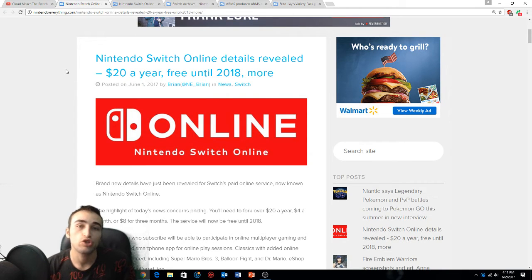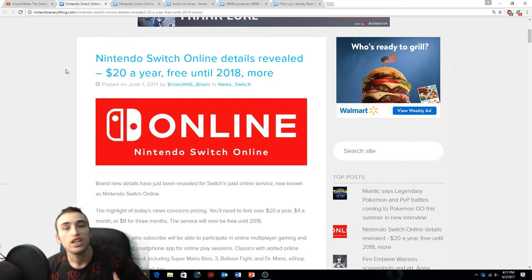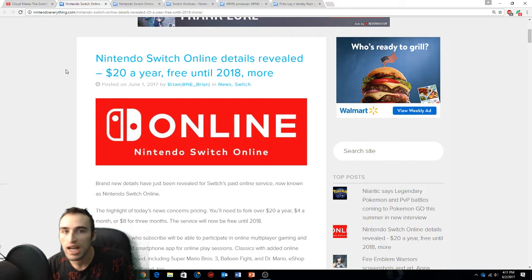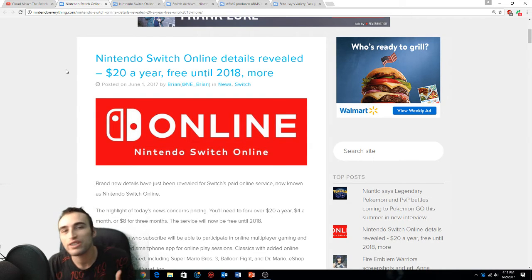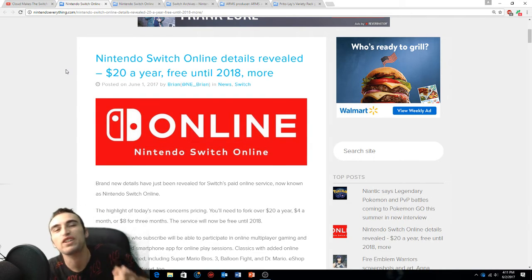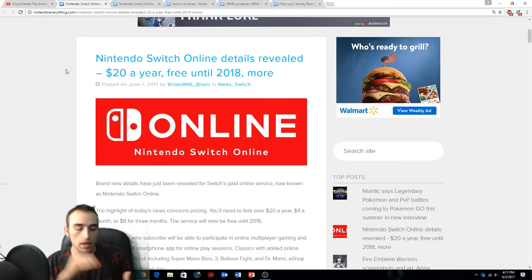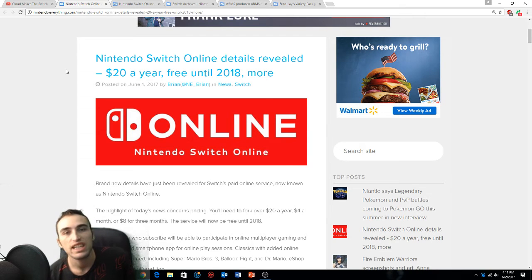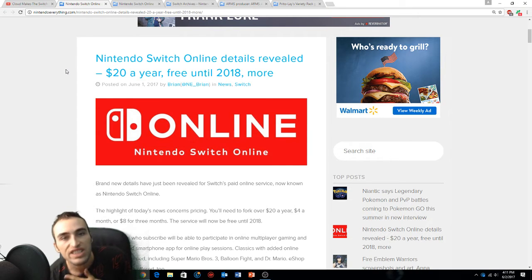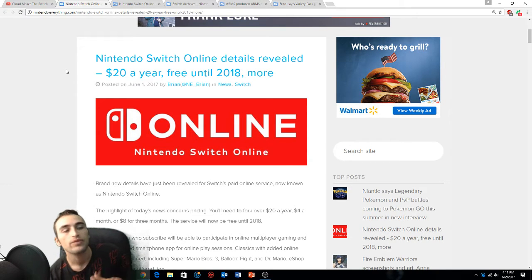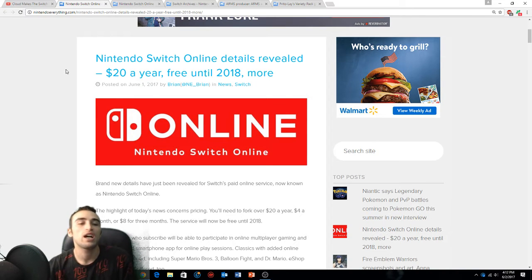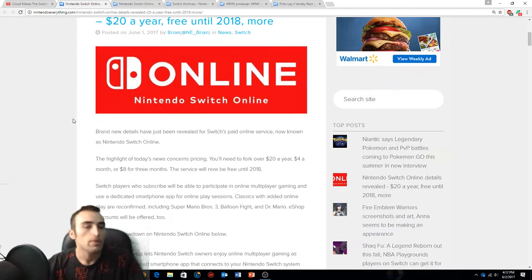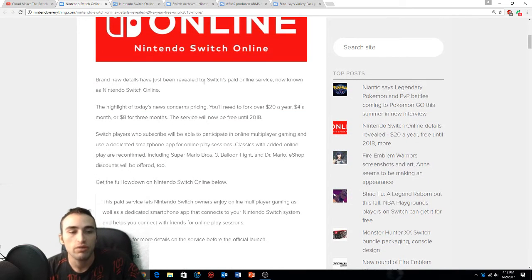We're gonna get people addicted to our online service and then we're gonna reel them in. But twenty dollars a year boys is freaking nothing. Microsoft, it's like $60, Sony it's like $60. This is only 20 bucks a year.